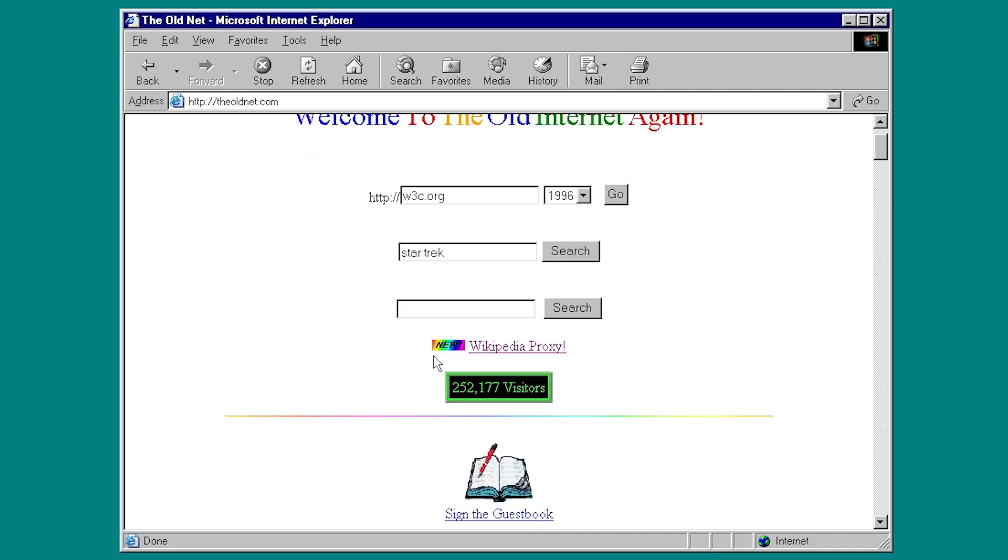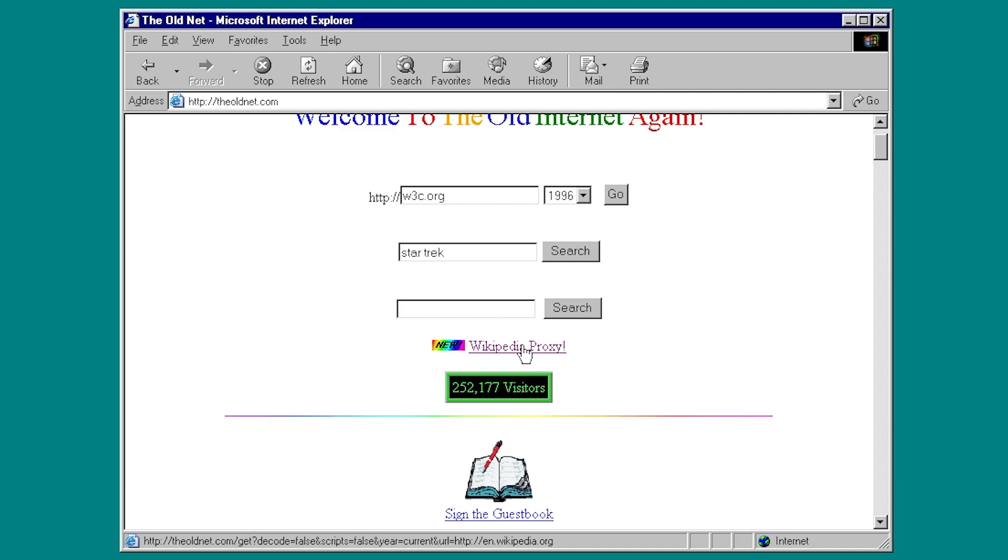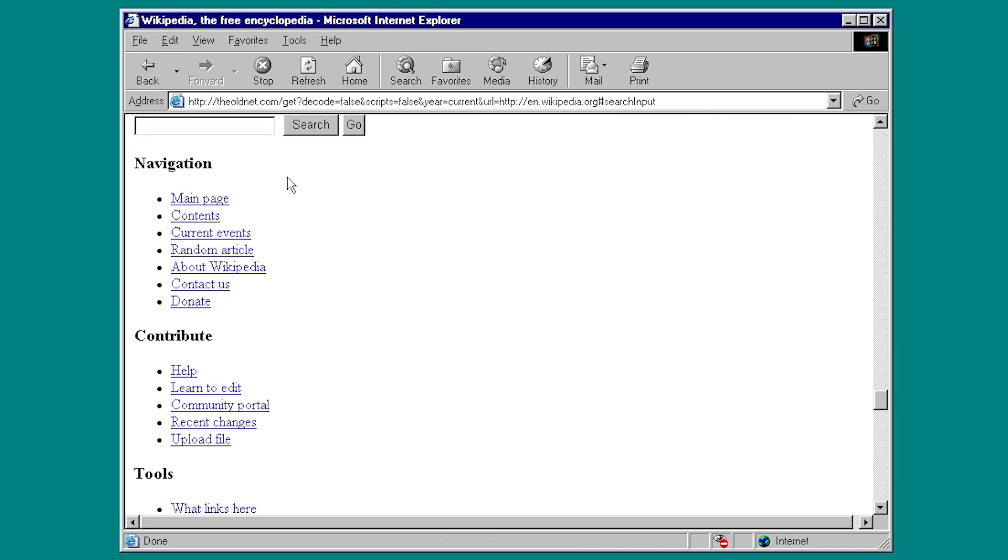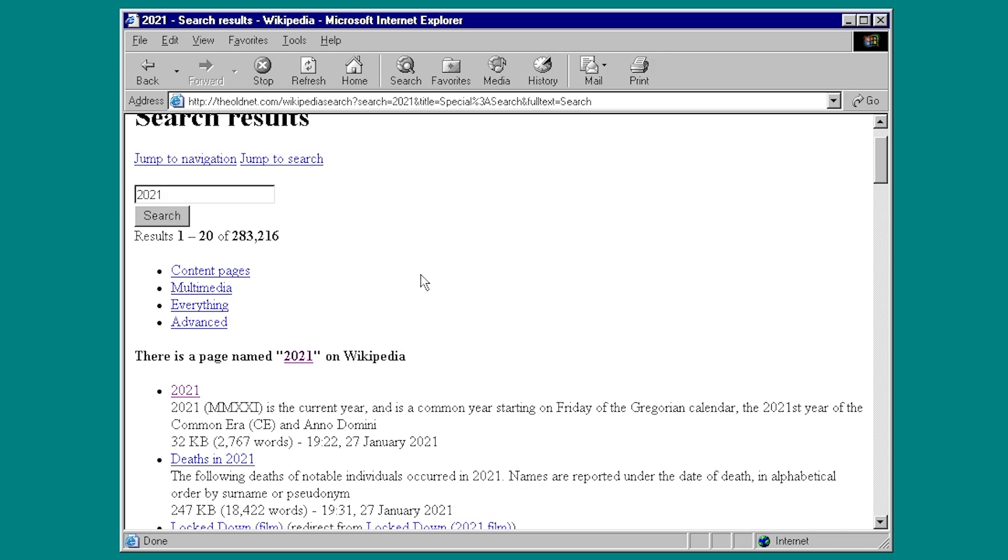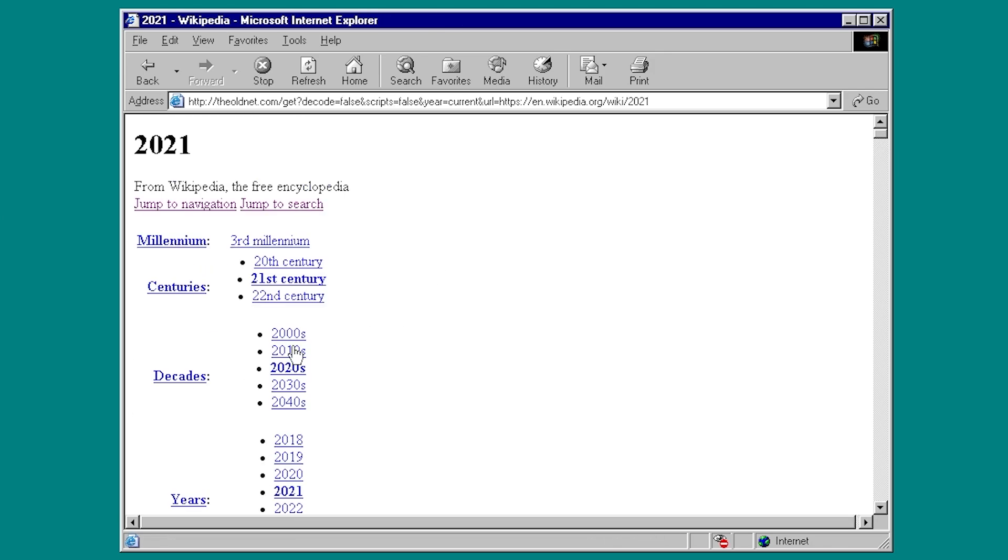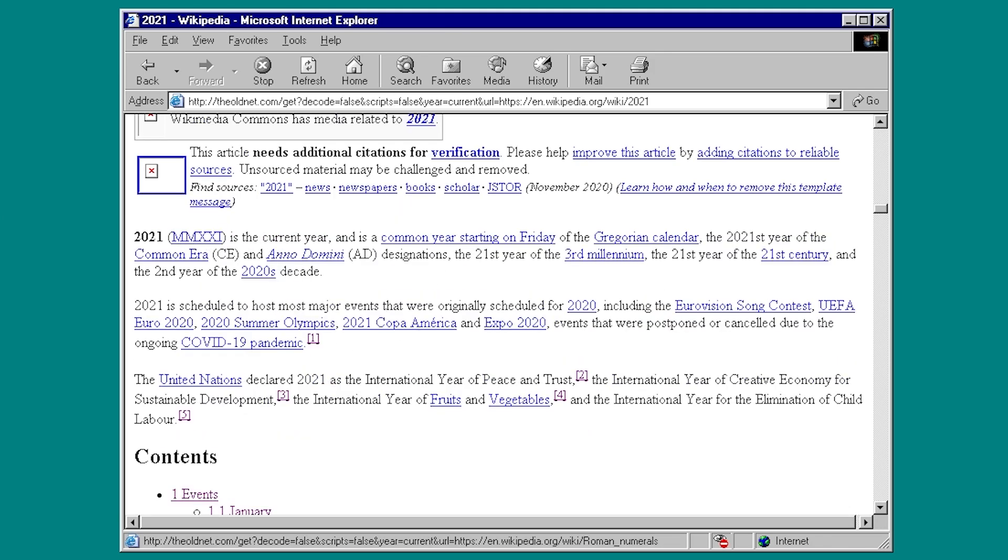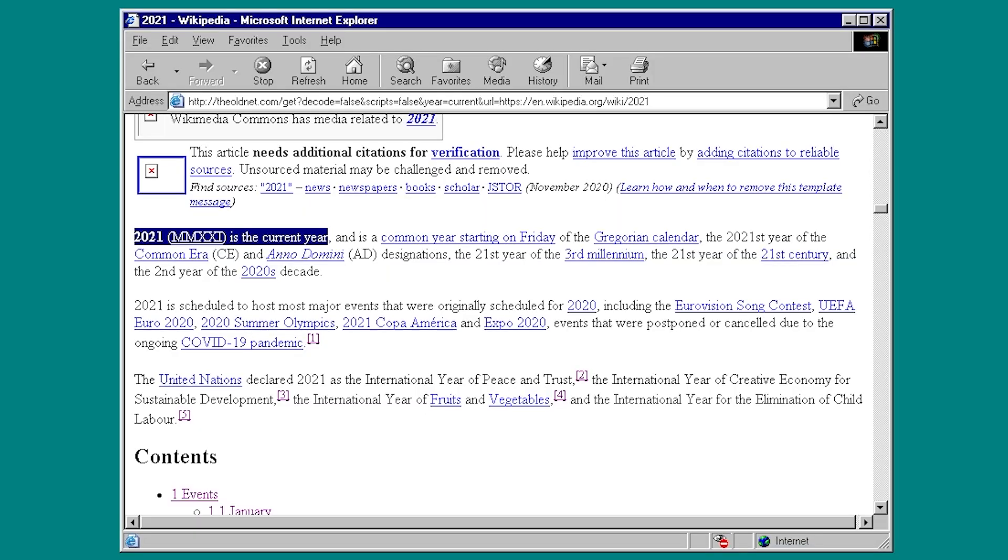So the Wikipedia proxy from the old net allows you to browse modern Wikipedia articles from an old web browser. These are not archived versions of Wikipedia pages from like 2006 or something like that. These are current articles. So if I do a search for 2021 here, which is obviously the current year, and I click on the article right here, you'll see that right here it says 2021 is the current year.